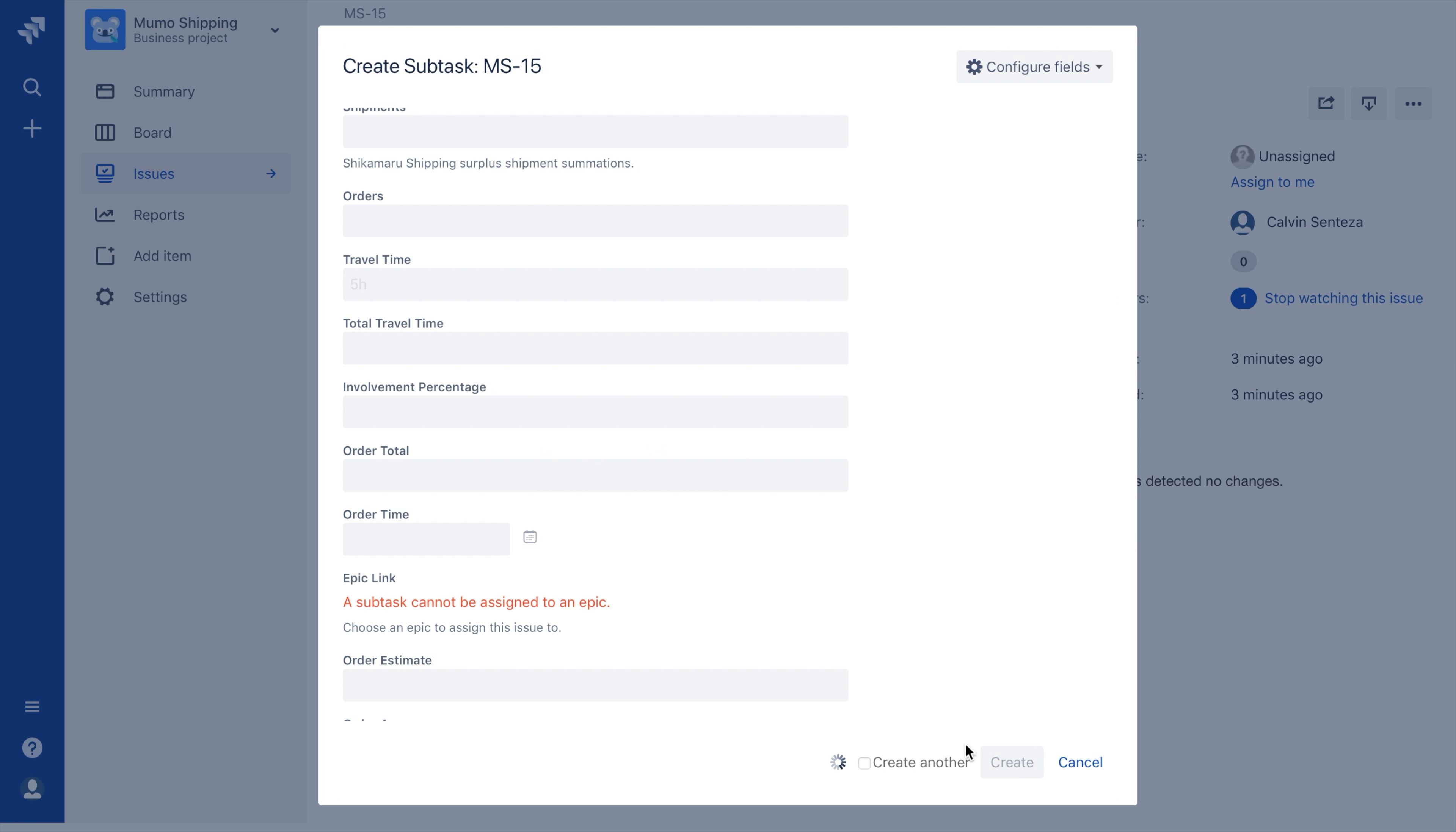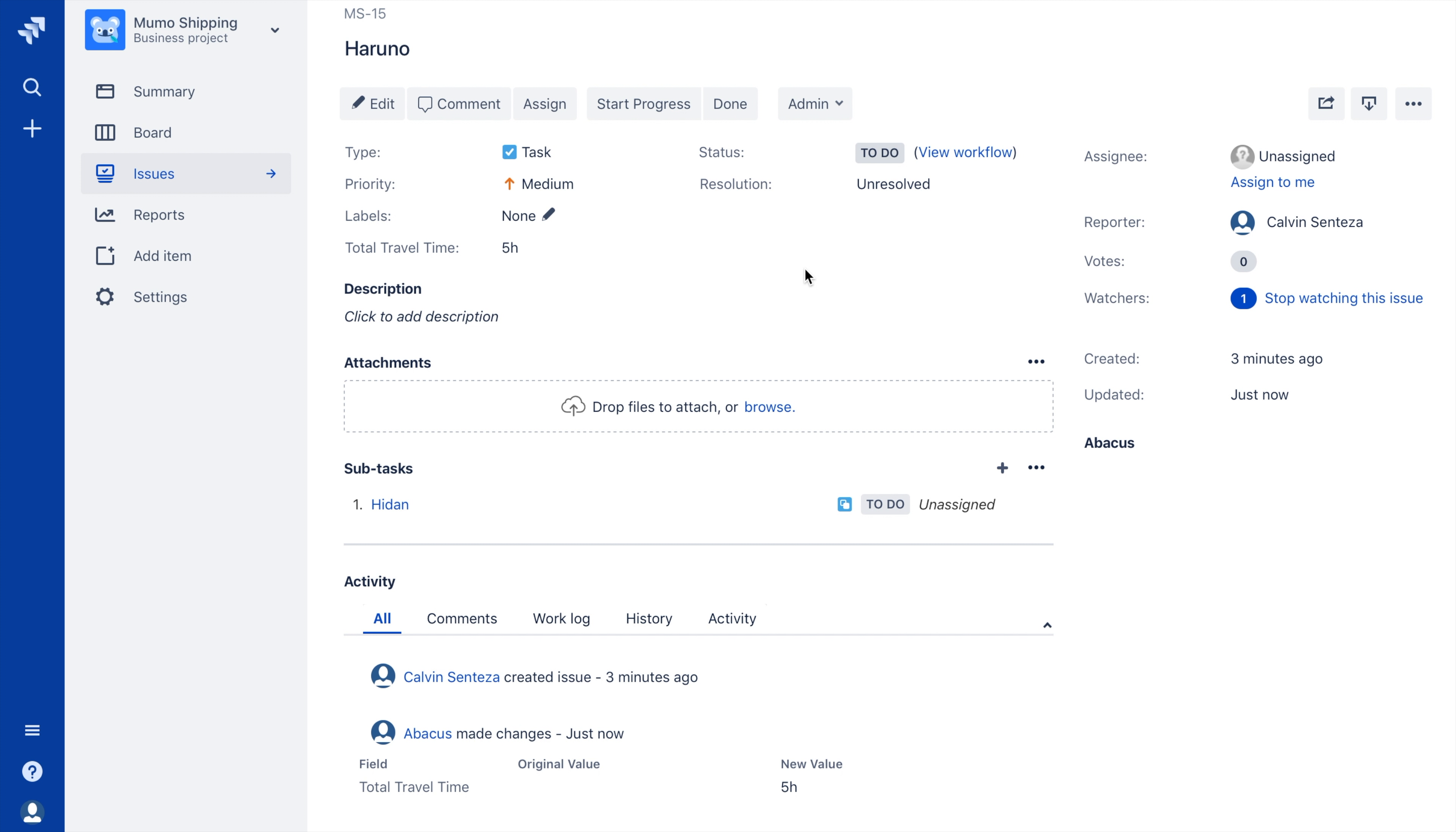Once I click the Create button and move back to viewing the parent ticket, I can see that the subtask has been summated to the result field I specified back during formula creation, Total Travel Time.